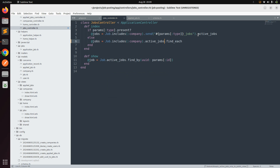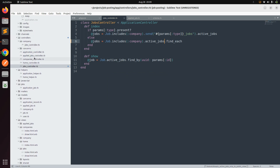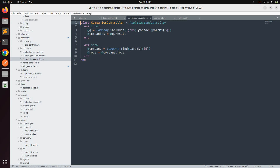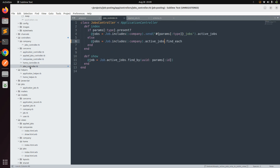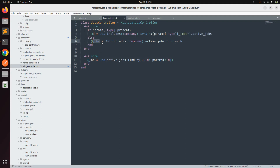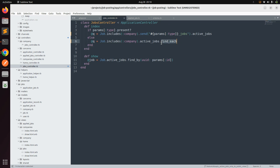First, we need to add the Ransack form. We can refer to the companies controller as an example, since Ransack is already implemented there. In the jobs controller, rename `@jobs` to `@q`, and similarly update the second reference from `@jobs` to `@q`.